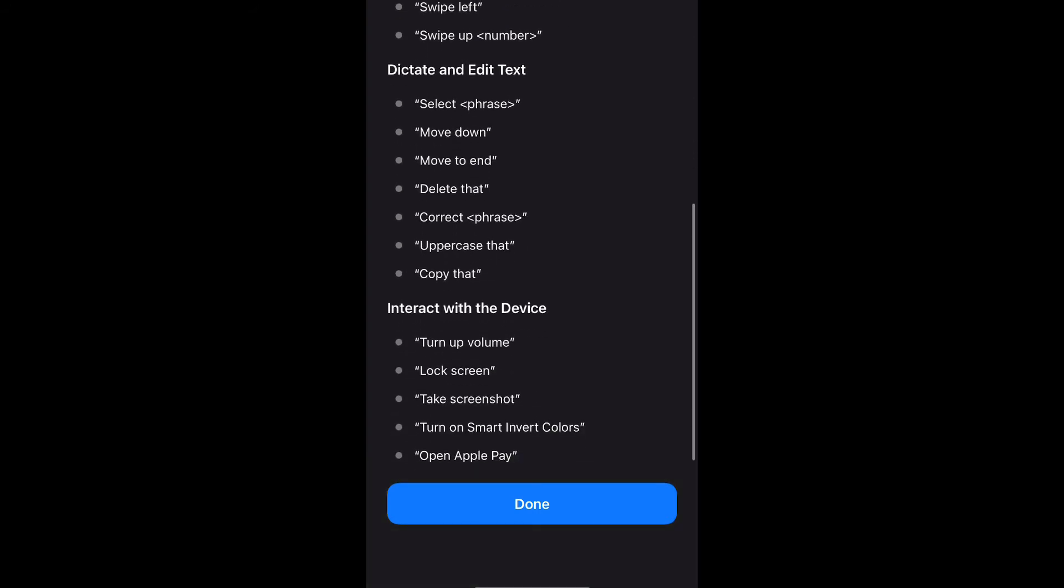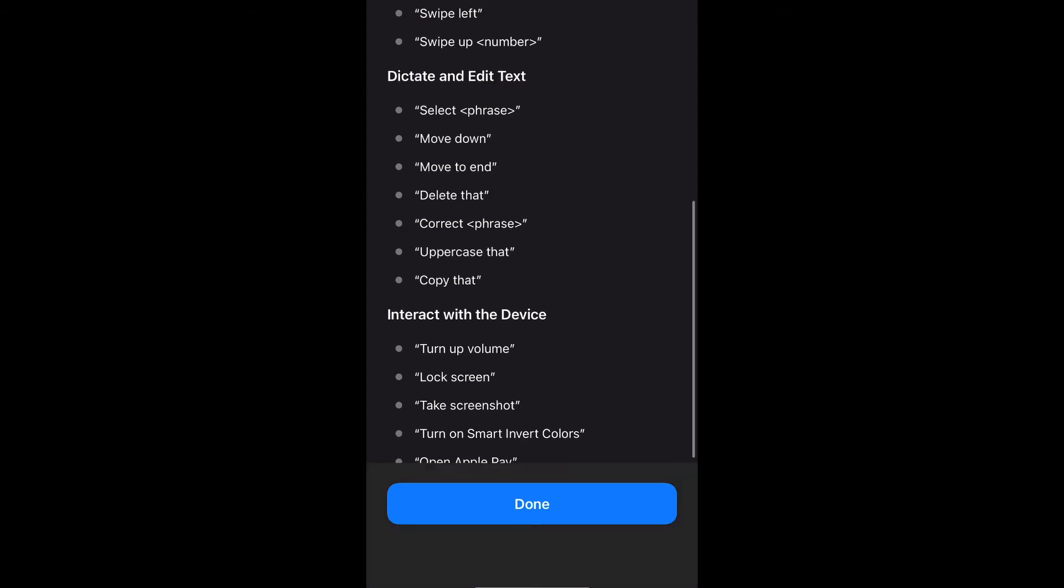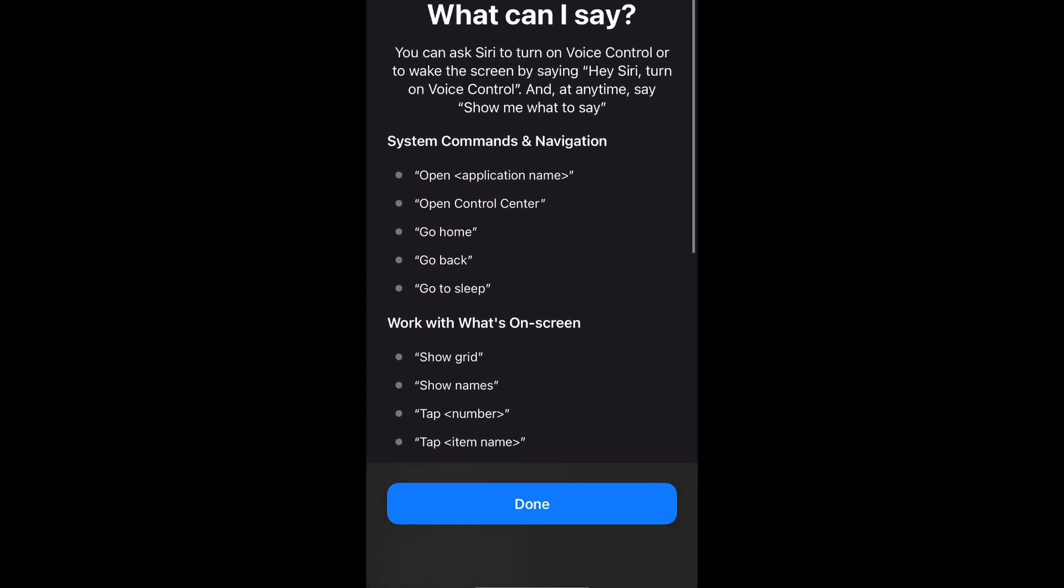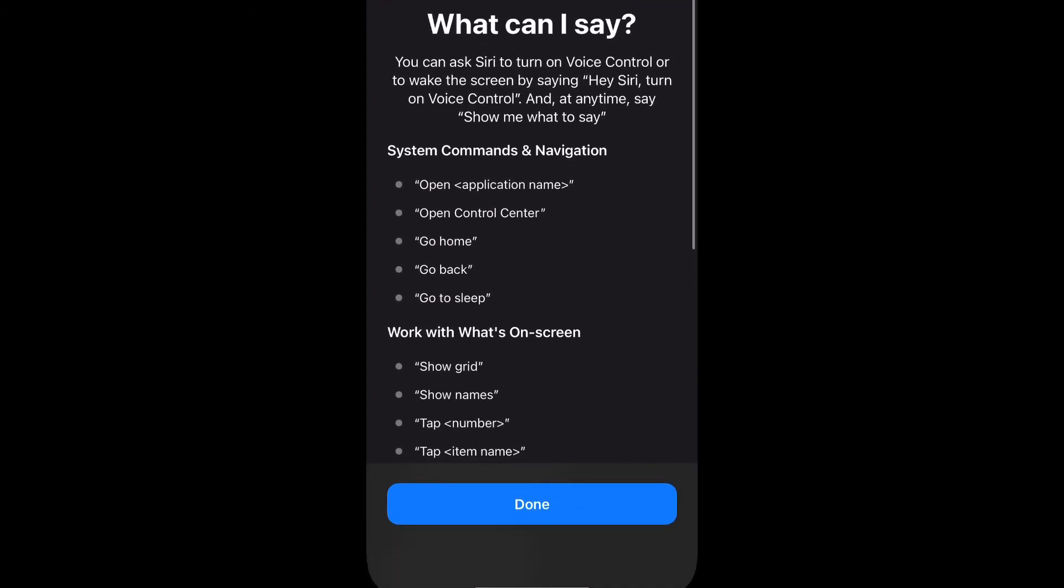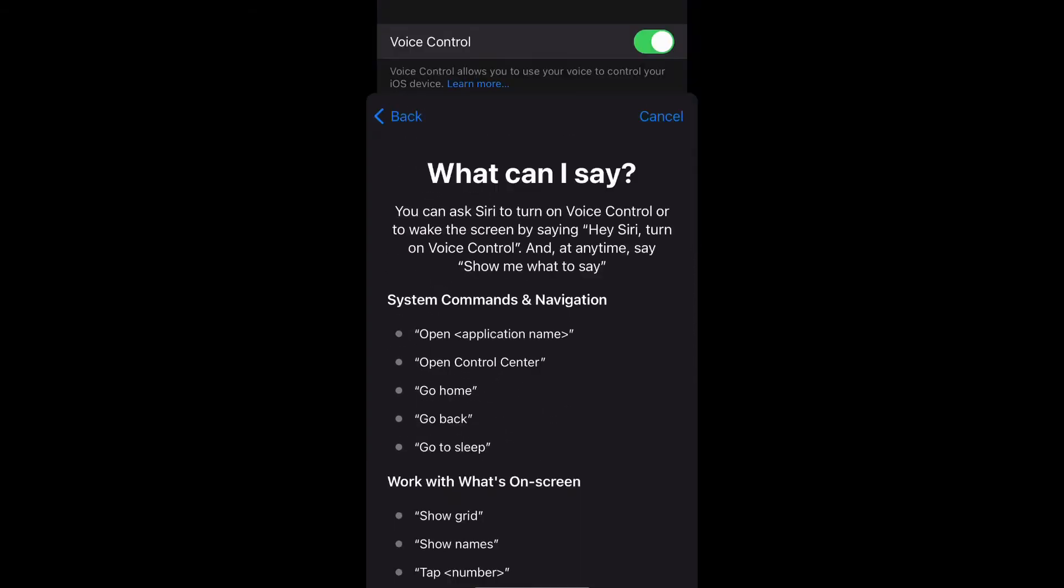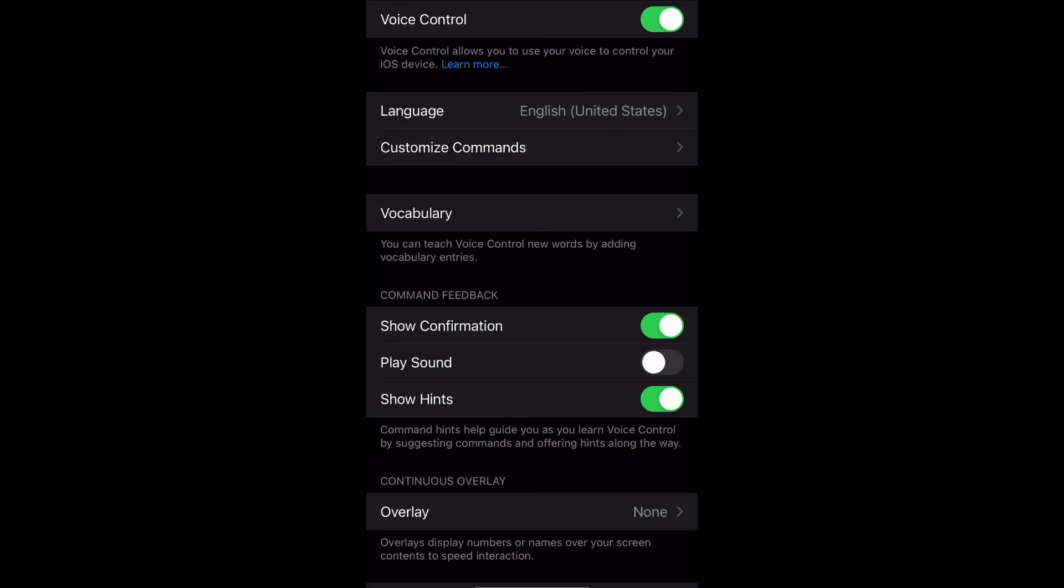So yeah guys, that's pretty much how you do it. If you just go back, you'll see that in this list under Voice Control settings, there's several different options that you can choose from and you can just customize it to your liking.